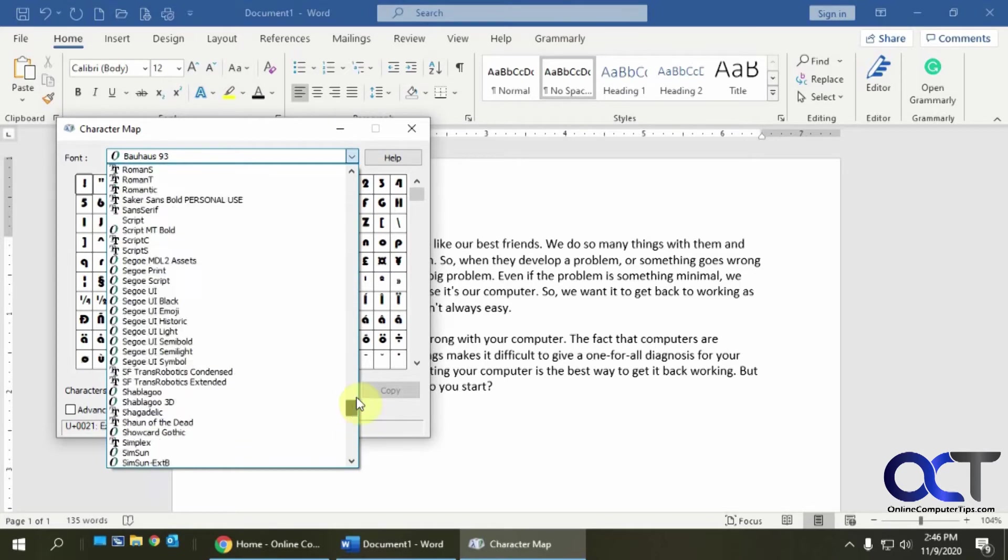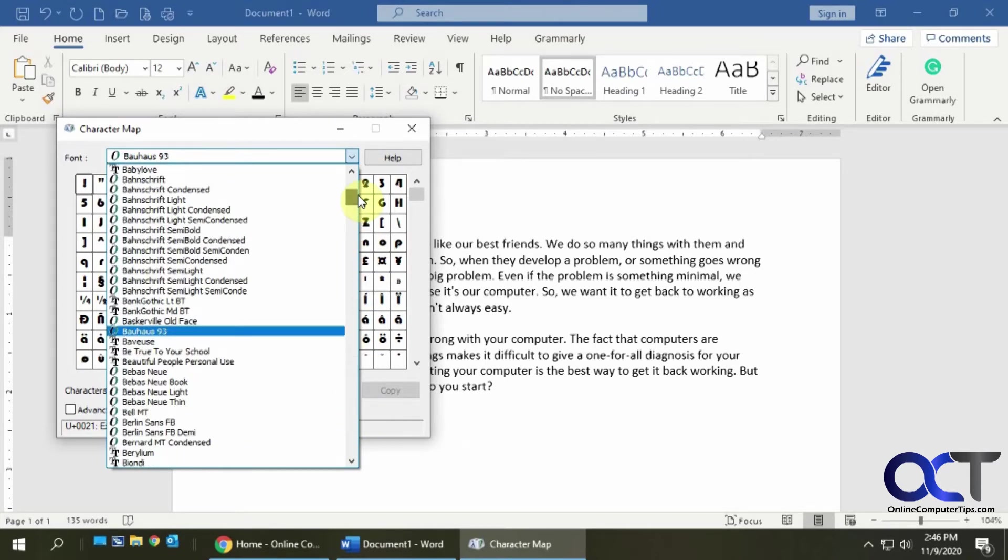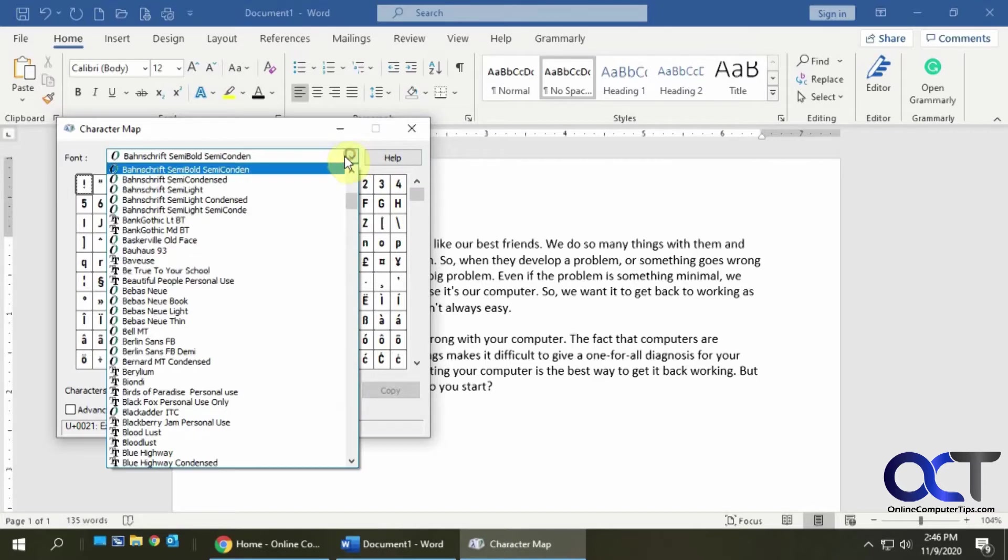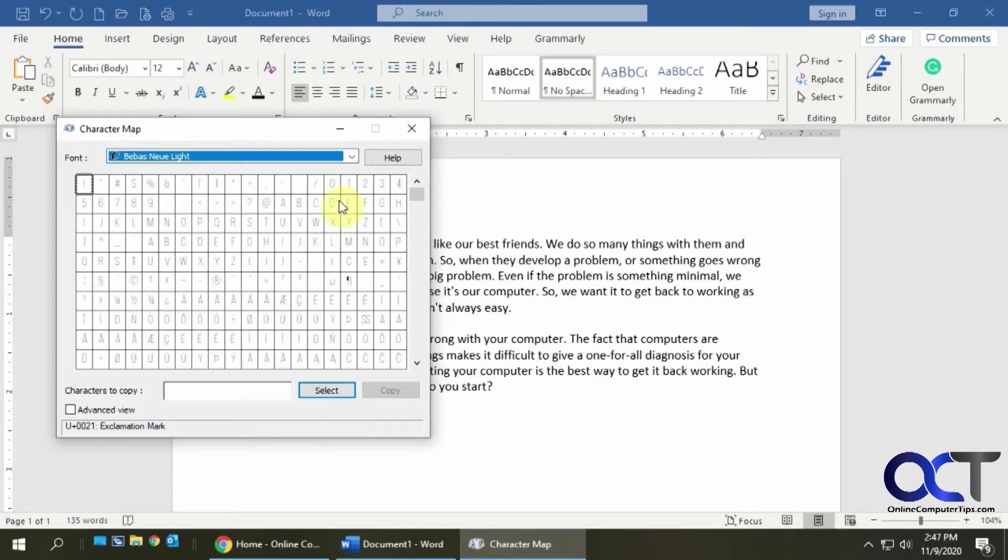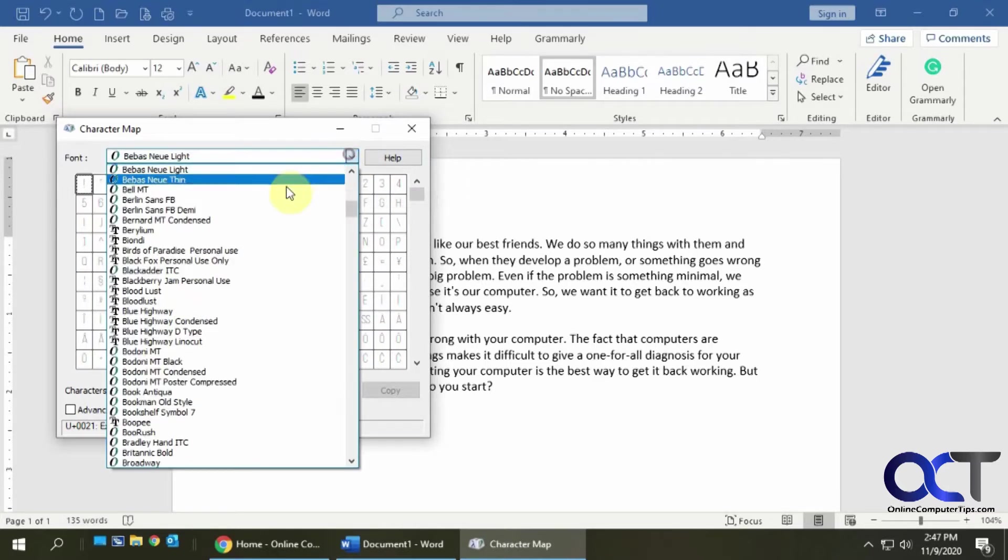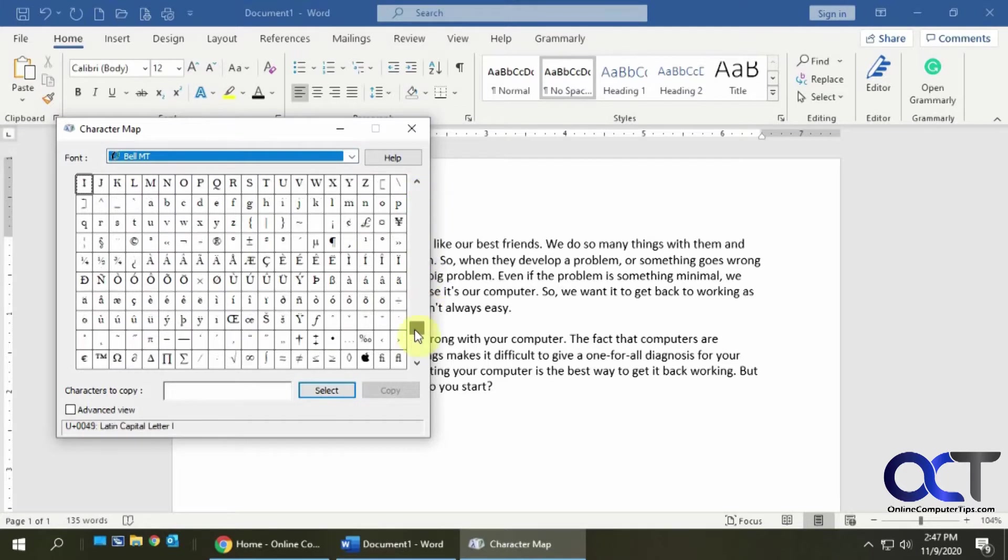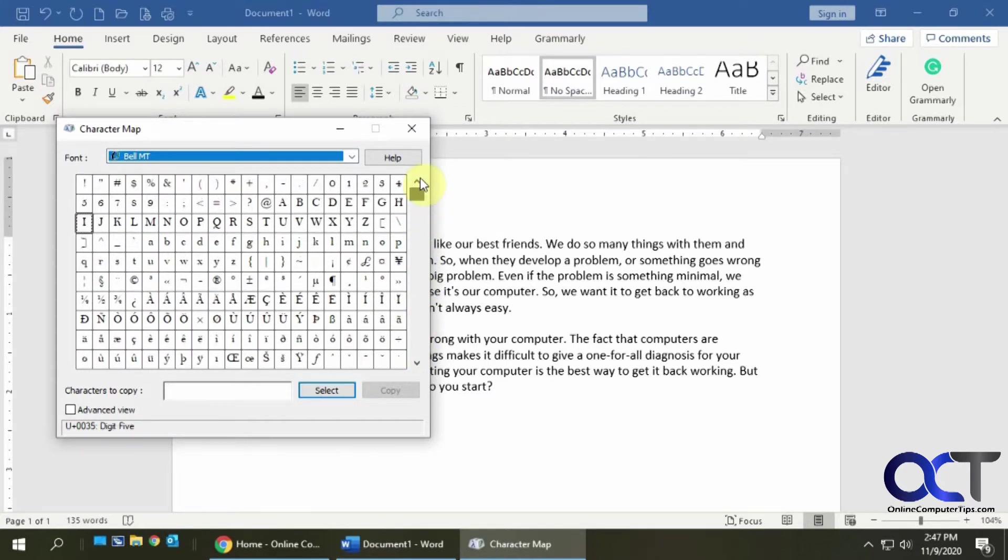So here are all my fonts here. You'll notice if I click on a different font I get different characters to choose from, and so on and they kind of vary. So it takes a little bit of searching to find what you're looking for.